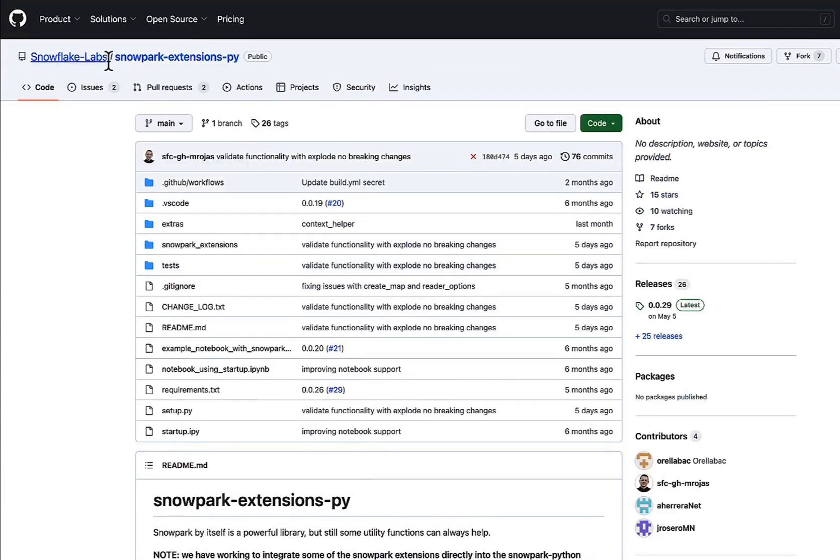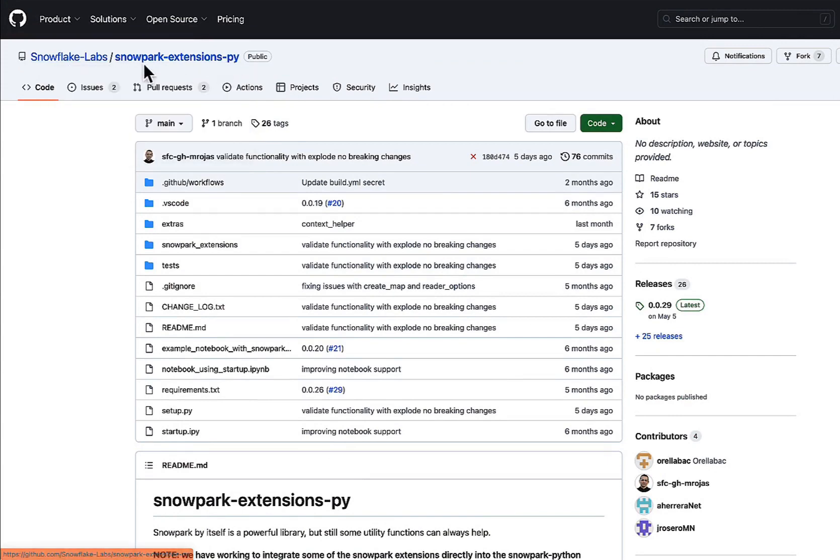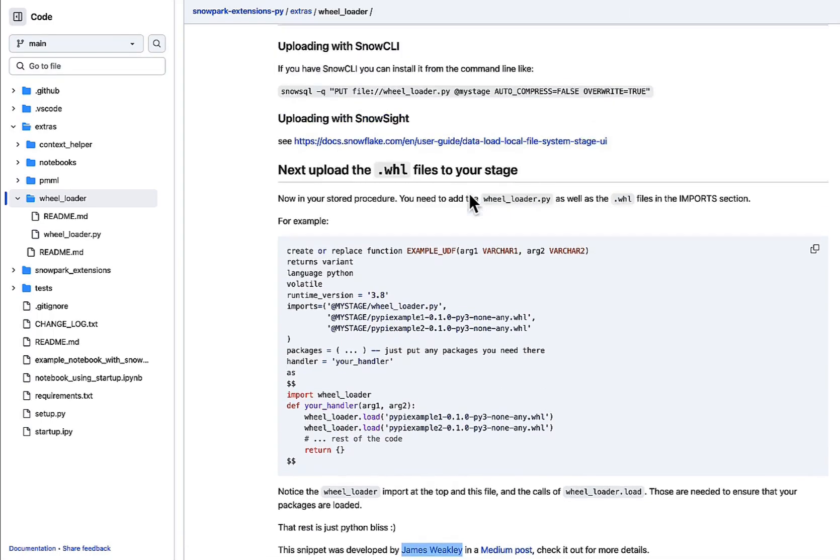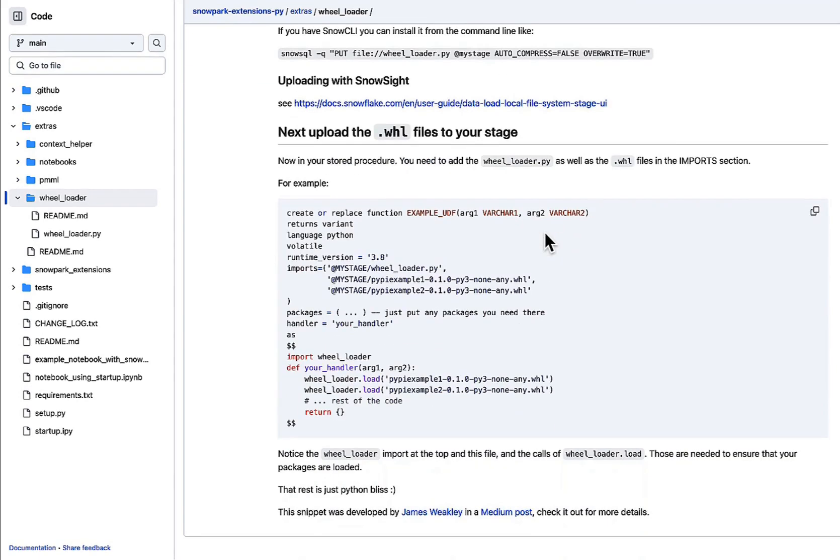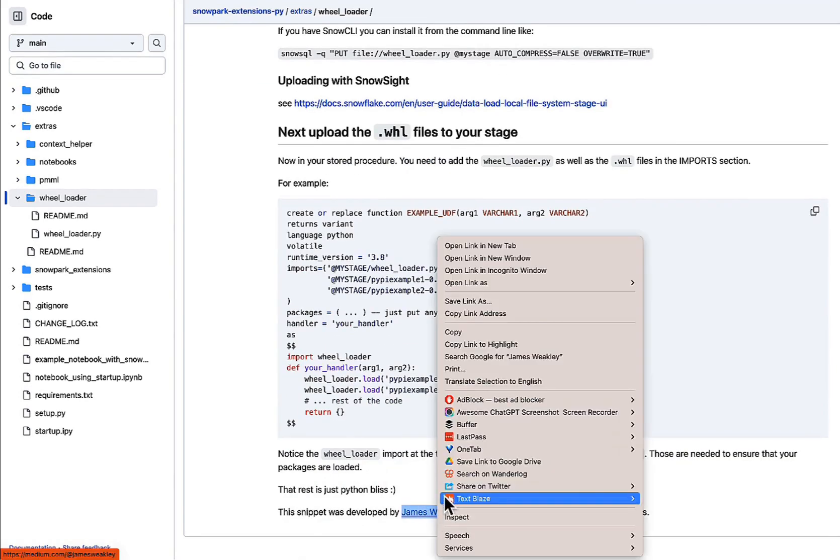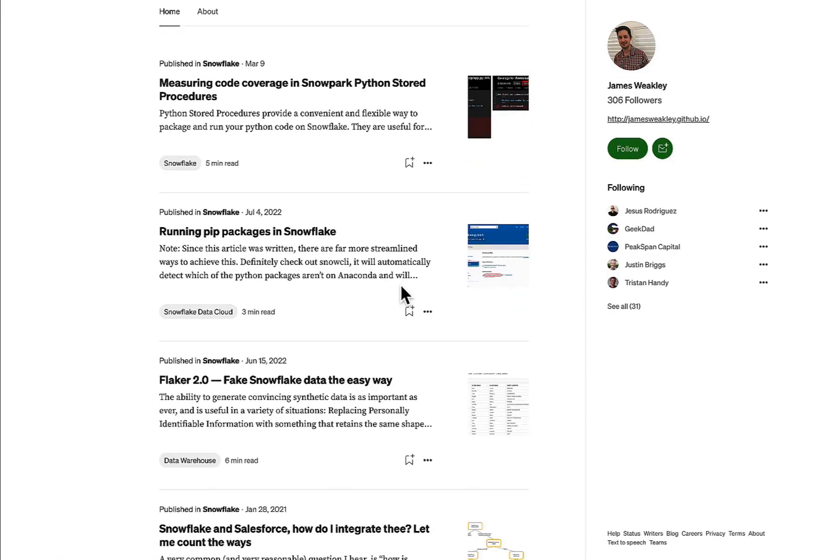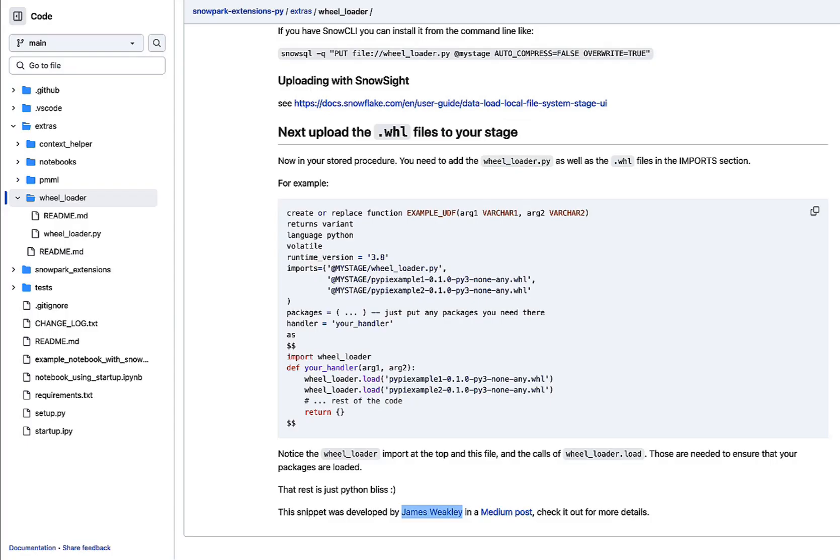There is a utility in there called Wheel Loader, and this is a really cool utility developed by James Weekly. He puts out really good content, the founder of Omnata, and you can read about it here. But links to all of this will be in the description below.